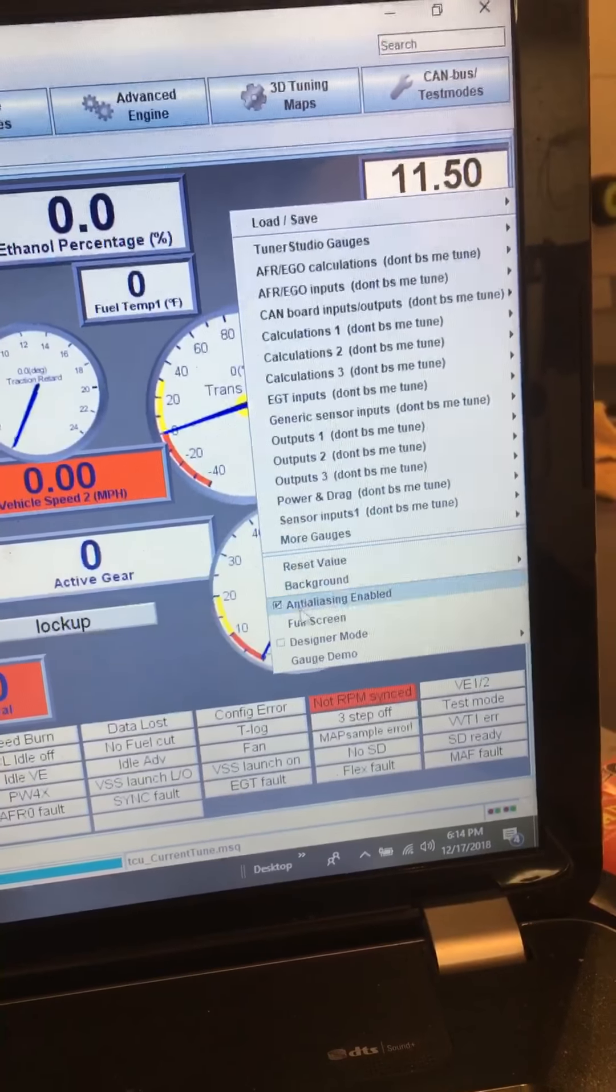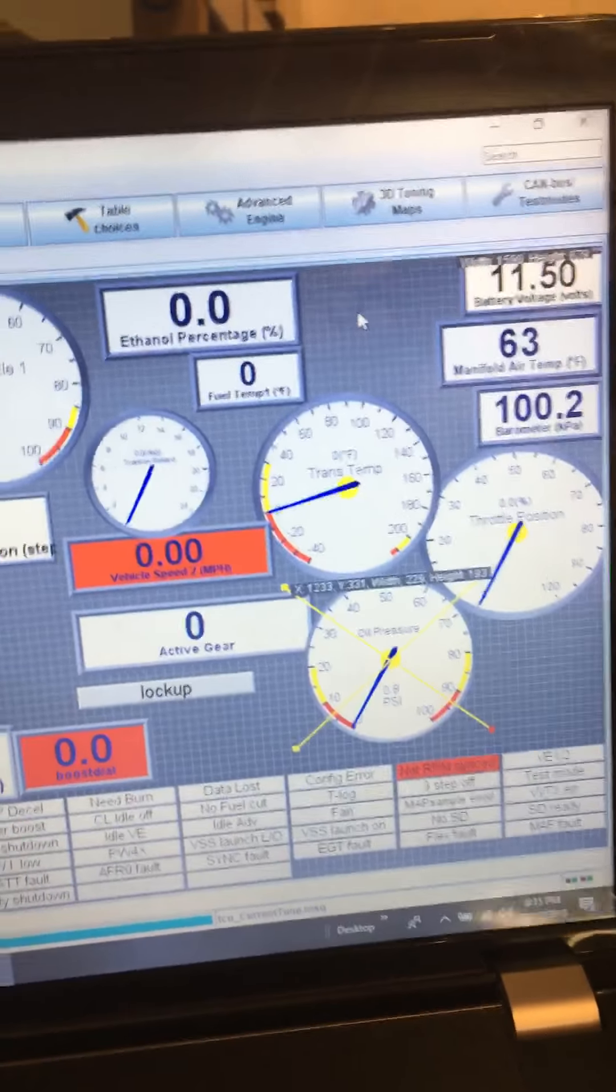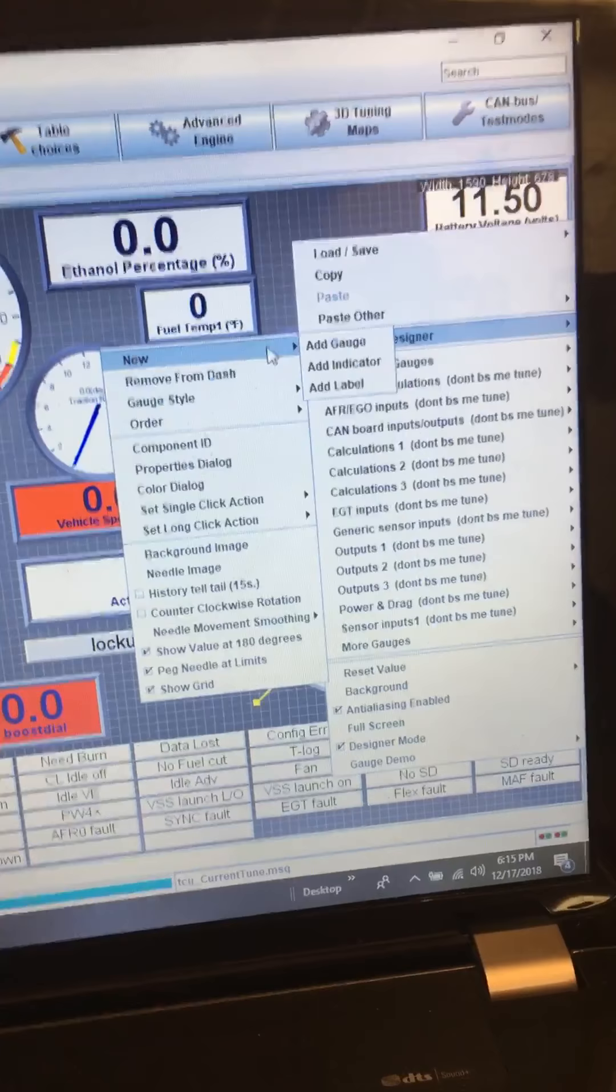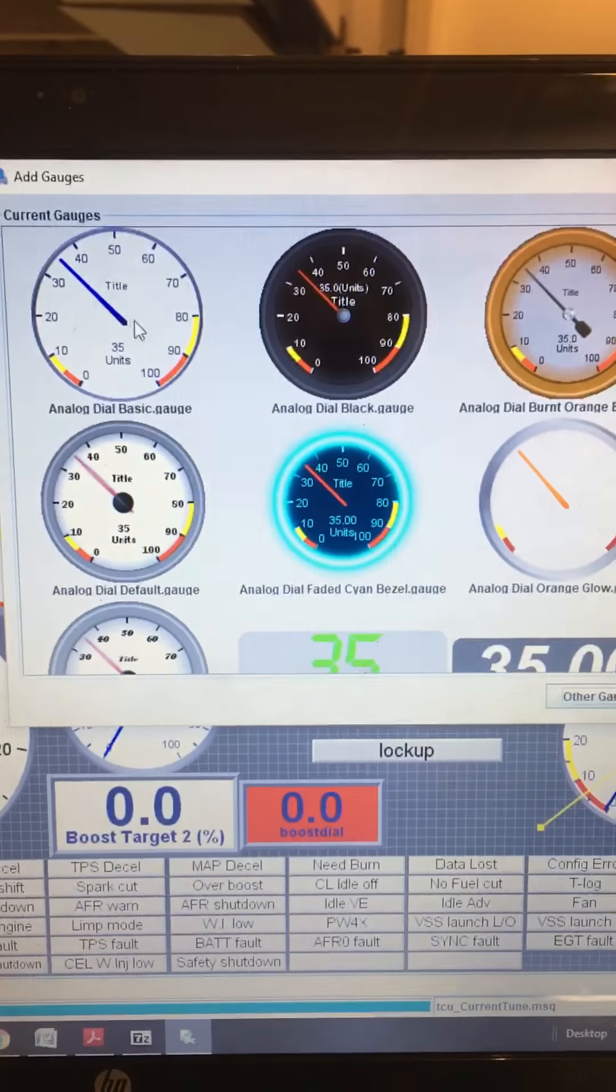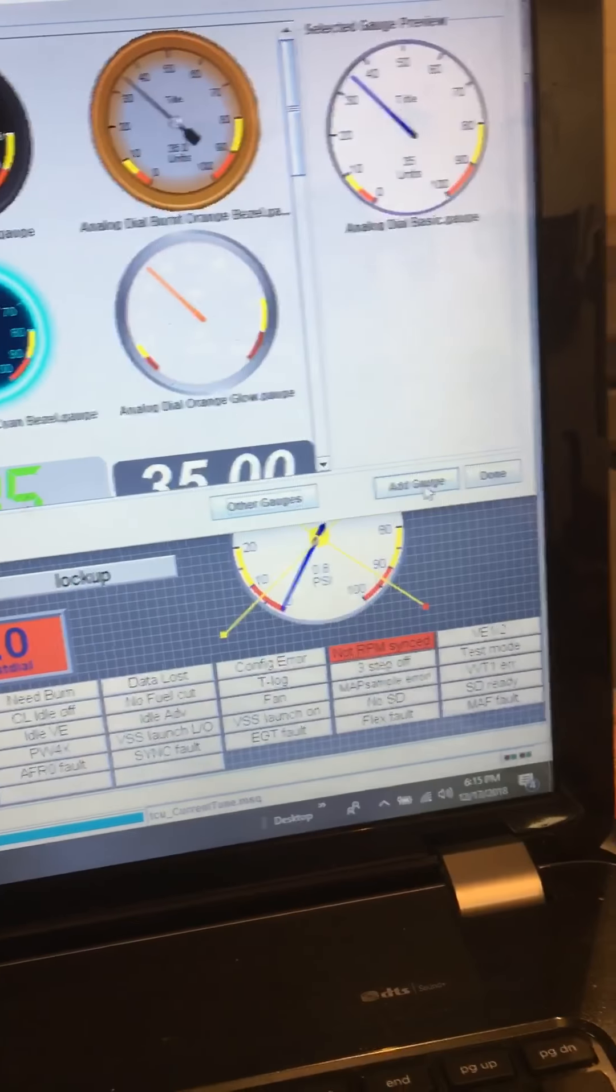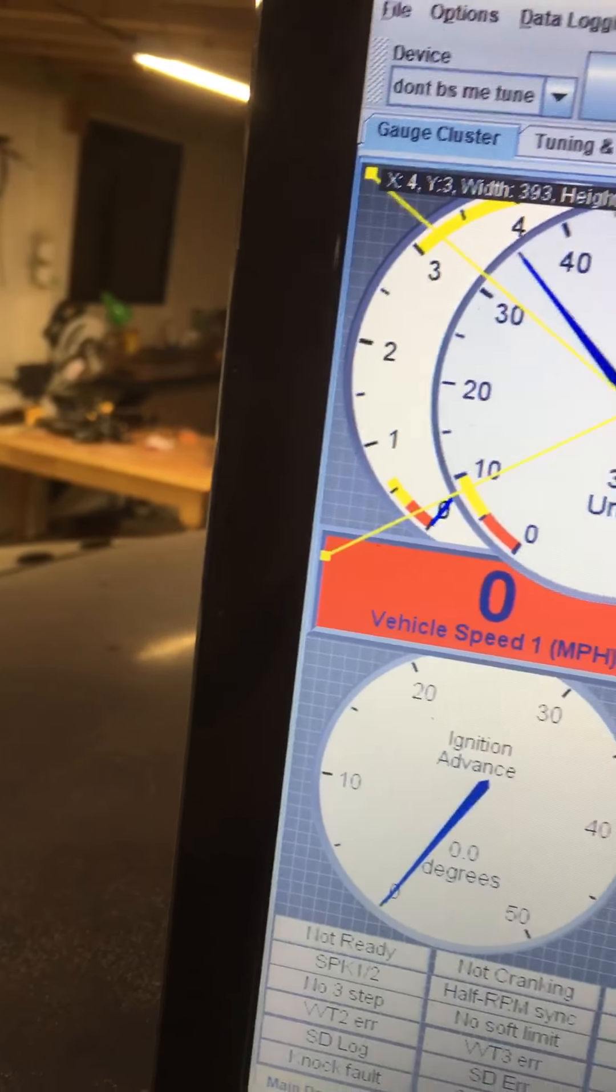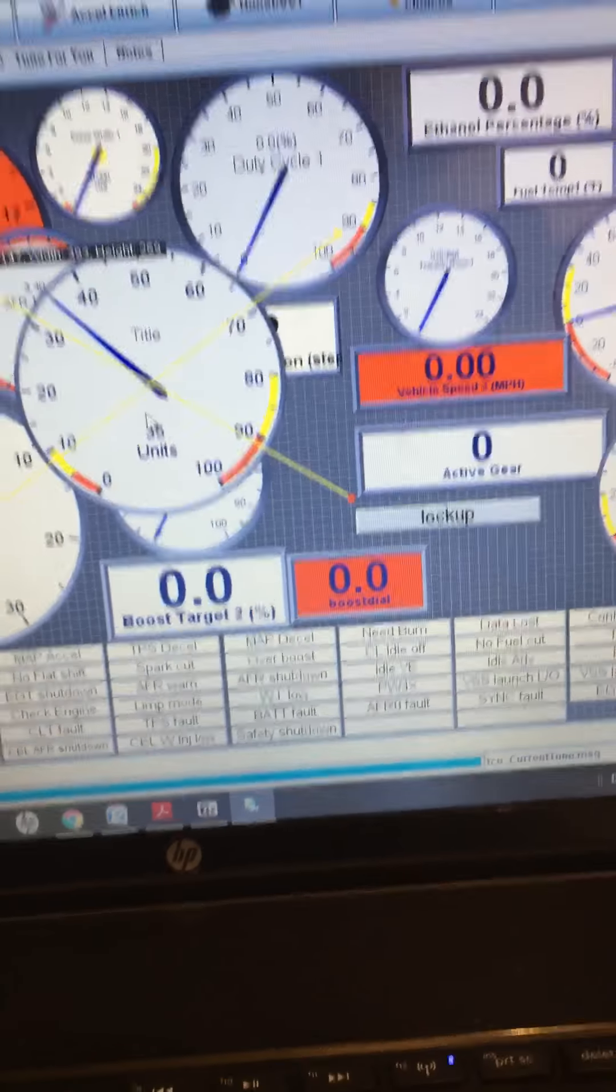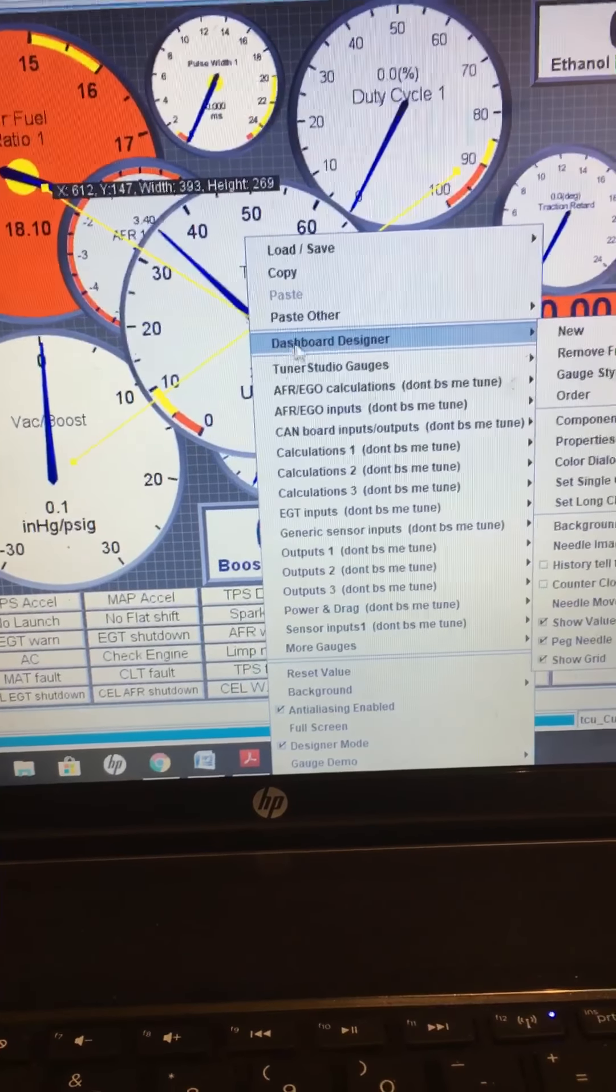So you go into designer mode, and then right click anywhere, go to dashboard designer, new, add gauge, and we're just going to pick this gauge, add gauge, check it out, okay. So once you've got this gauge selected, put it wherever, right click on it, dashboard designer.